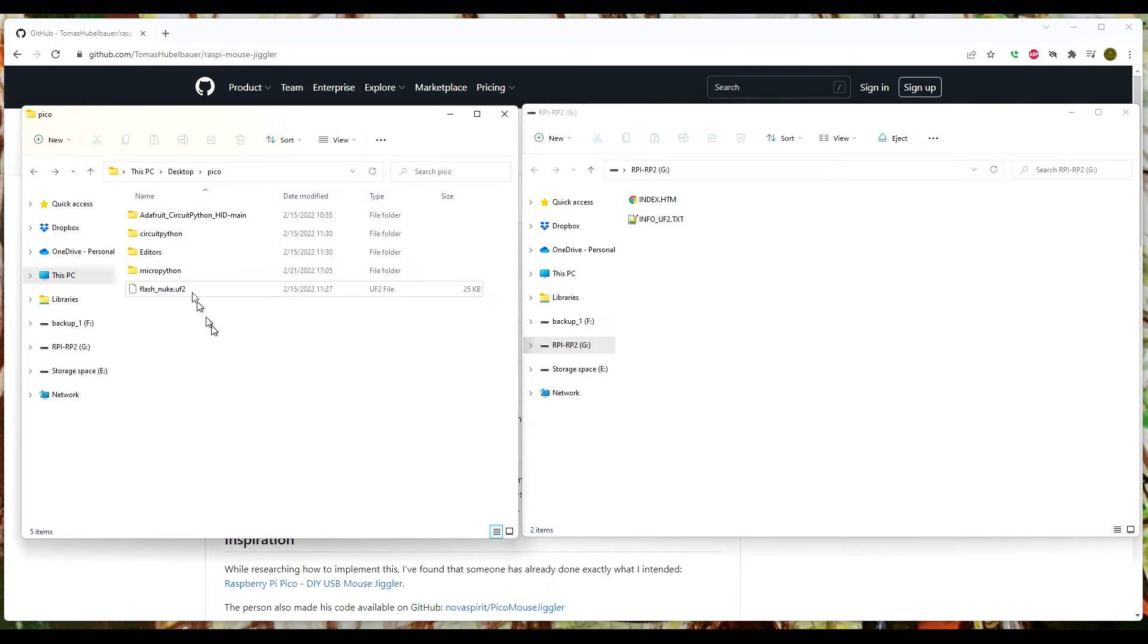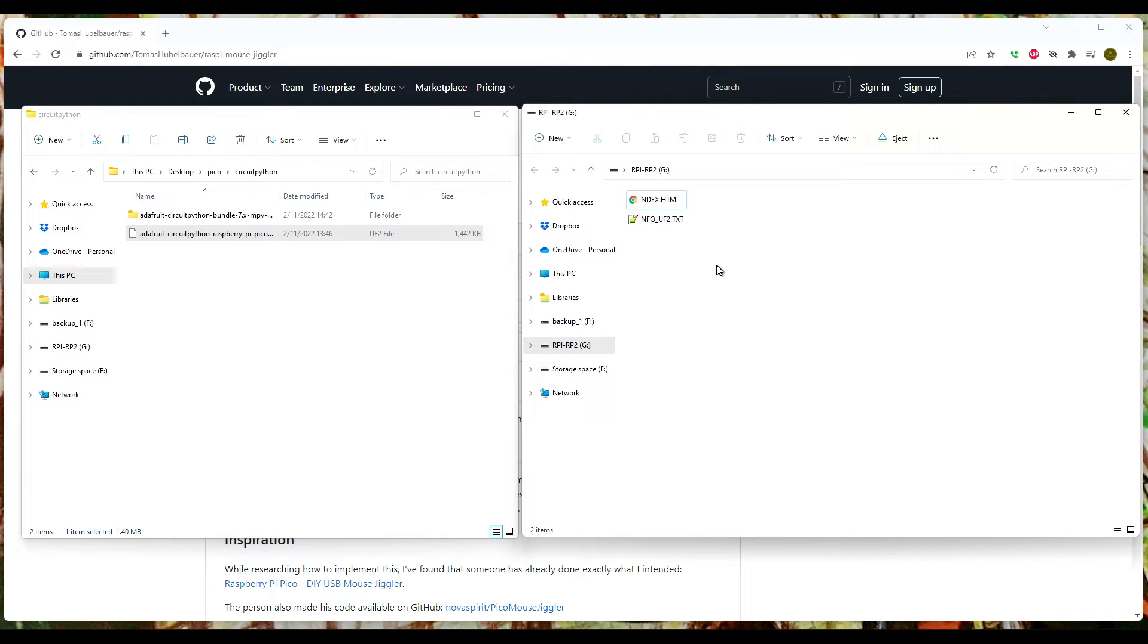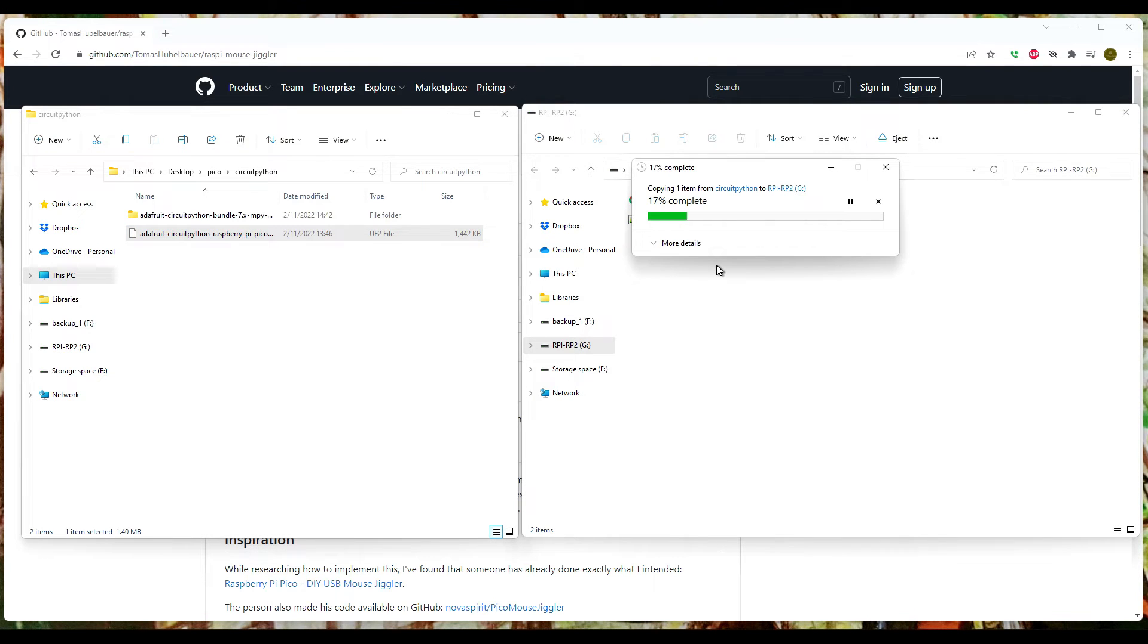So to do this we're going to need Circuit Python. The first thing we need to do is come over and I'm going to drag and drop Circuit Python over. We talked about this in a previous video. We're going to let that complete. The Pico will restart and come up in Circuit Python mode.